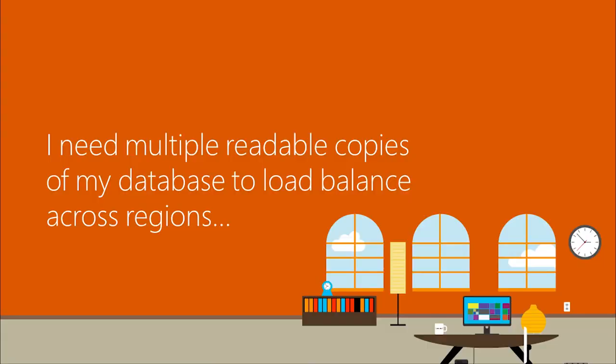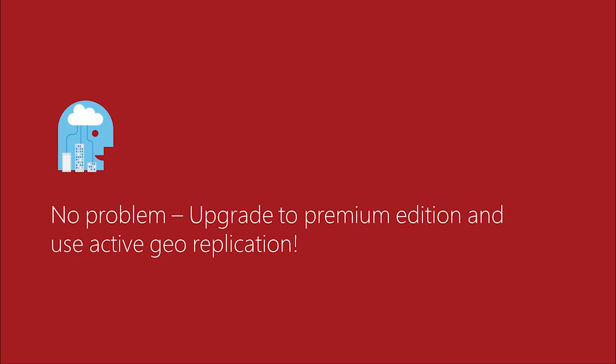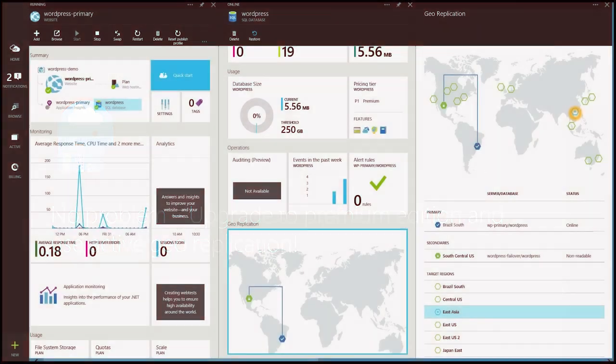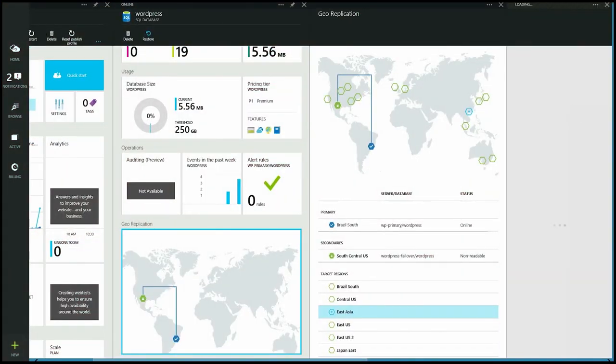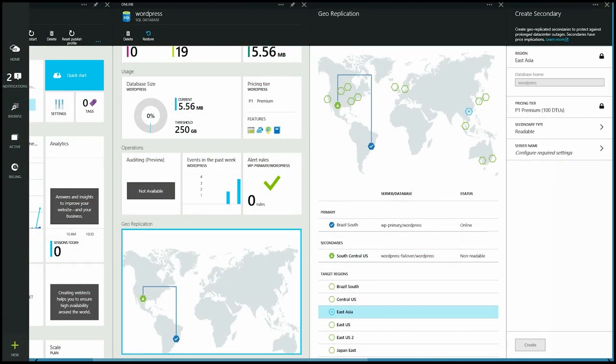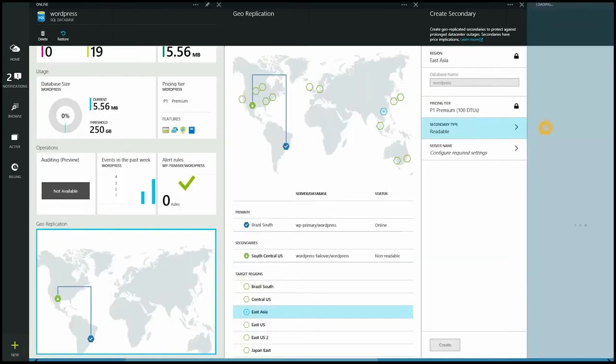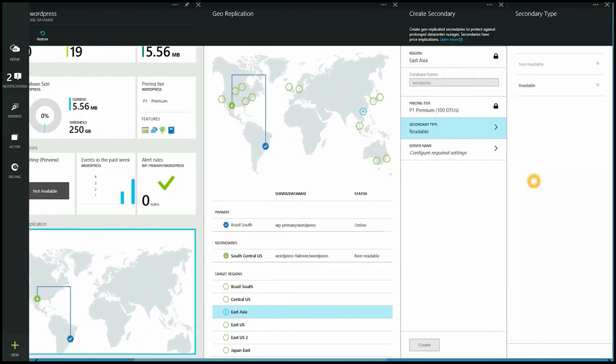Now, what if I need multiple readable copies of my database to load balance across regions? Well, in that case, I'm going to upgrade to premium edition and use active geo-replication. So we'll go back in. We'll choose our East Asia region. And we're going to go ahead and set up that one as readable, of course.